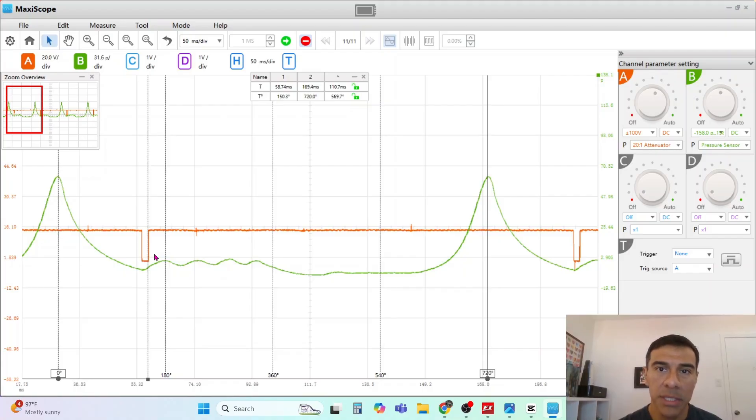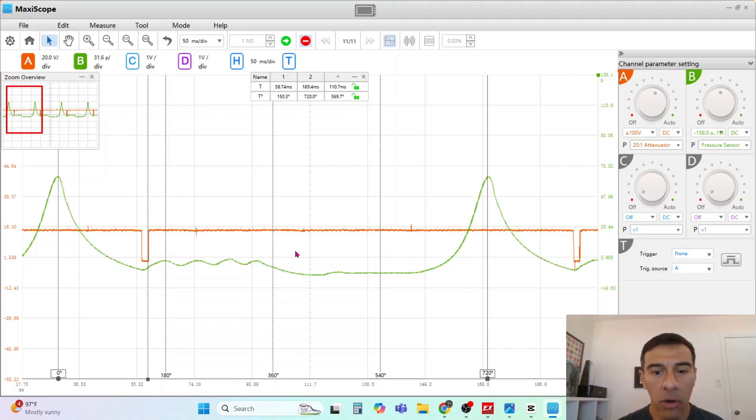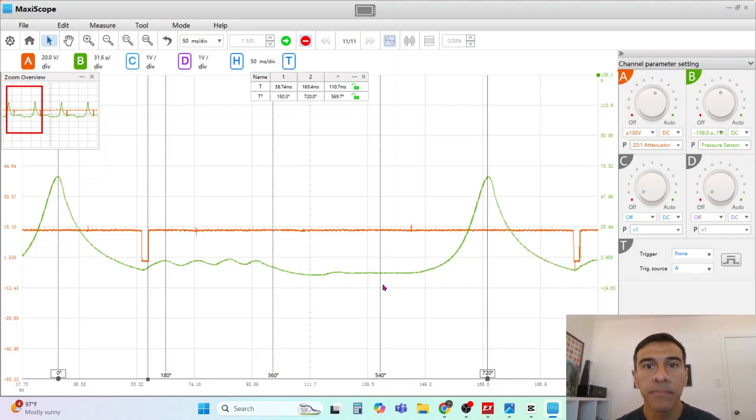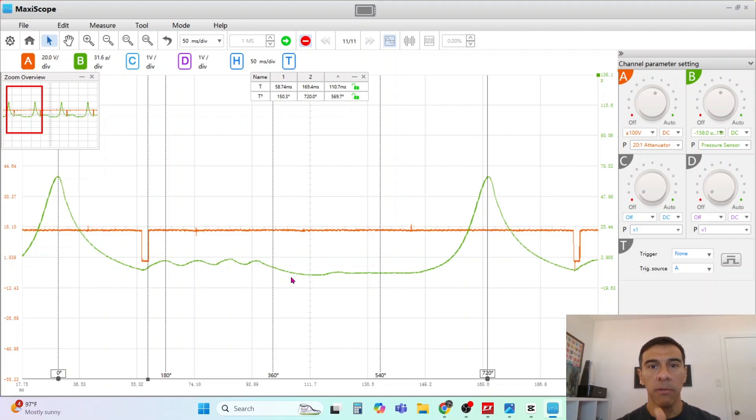The valve doesn't even open until right around here, right in between the 540 mark in this area. So you have this whole window of when the fuel is just sitting behind a closed intake valve. It's a hot intake valve. So think about that when you're tuning your vehicle.